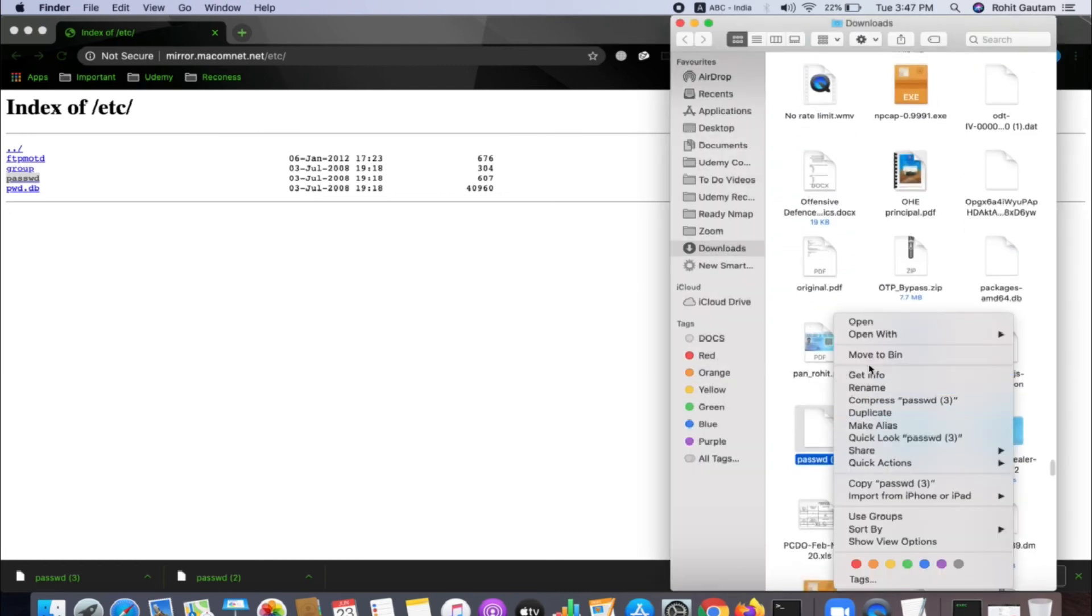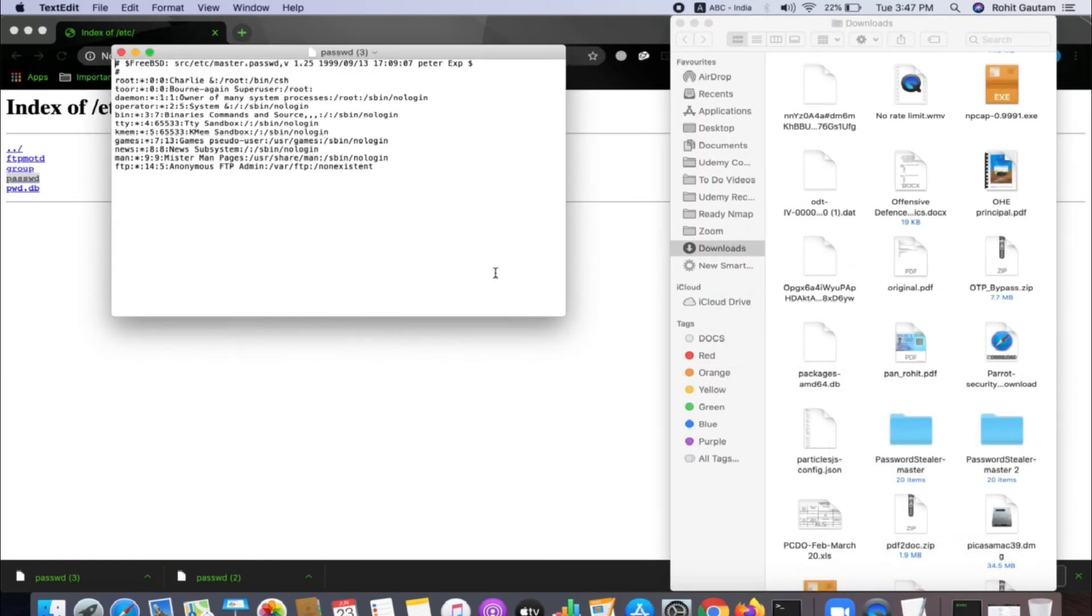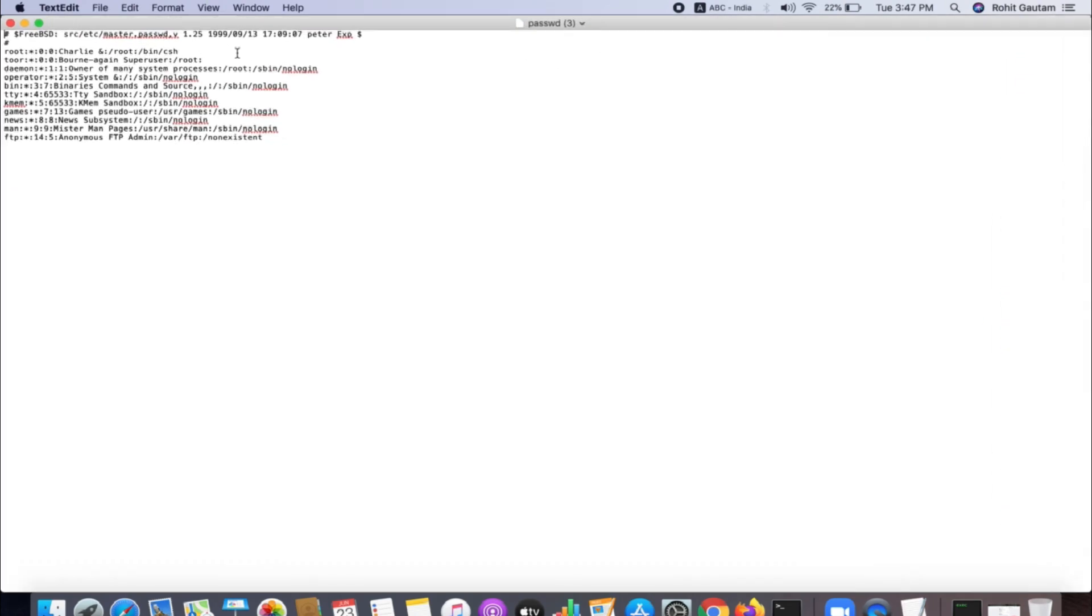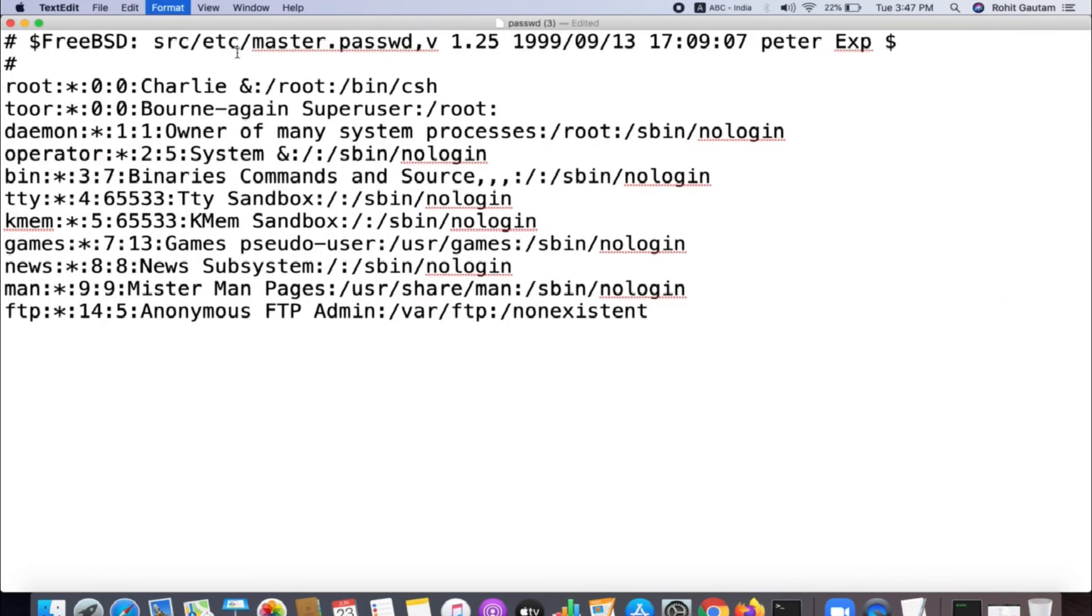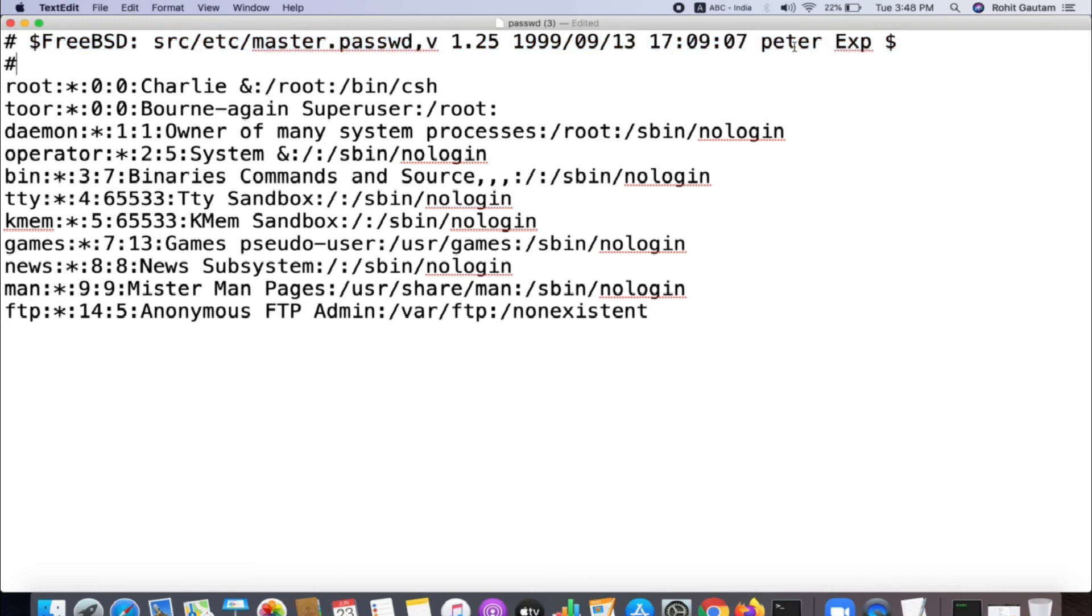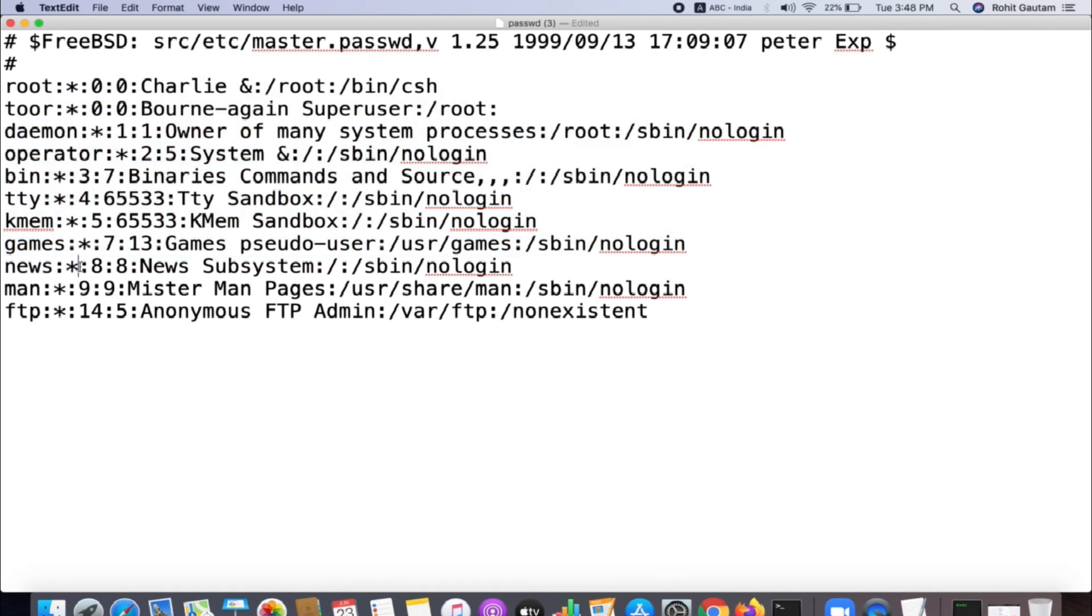Let me just open up and check. I'll right-click, open with text edit to see what's inside. You can see the server running is FreeBSD, the machine is by the name of Peter, and these are the users which are created on that particular machine.